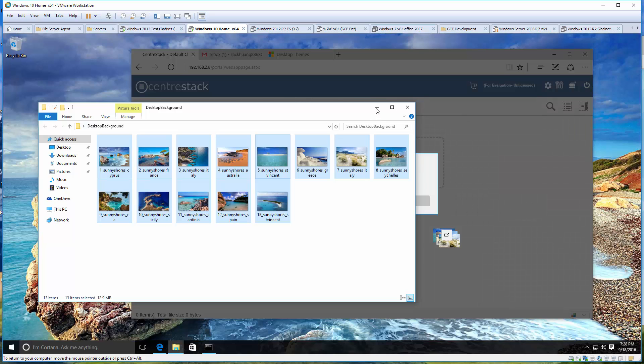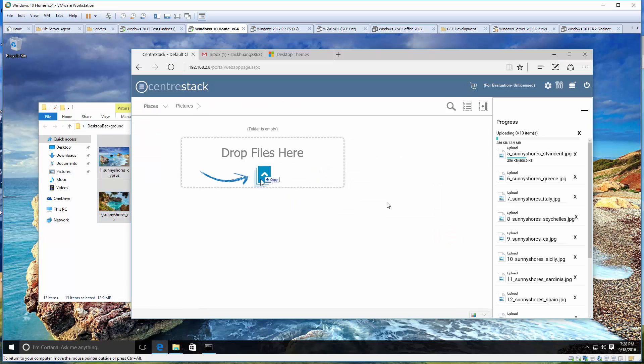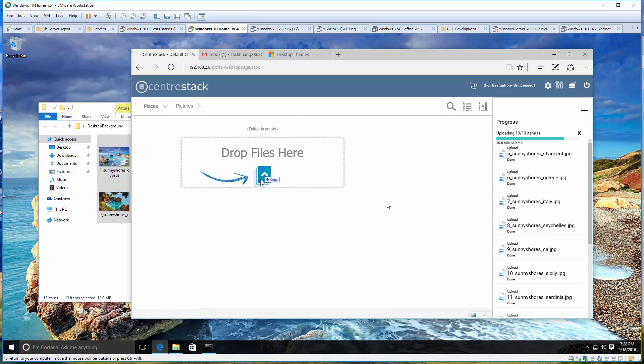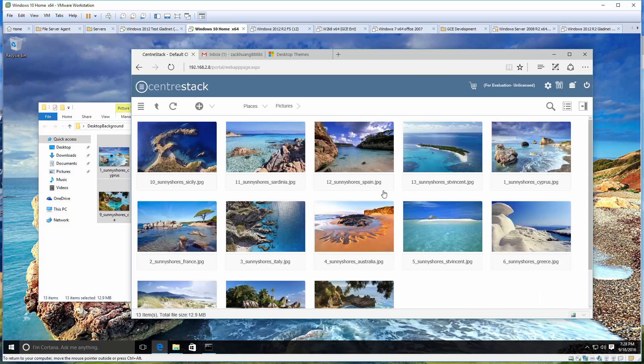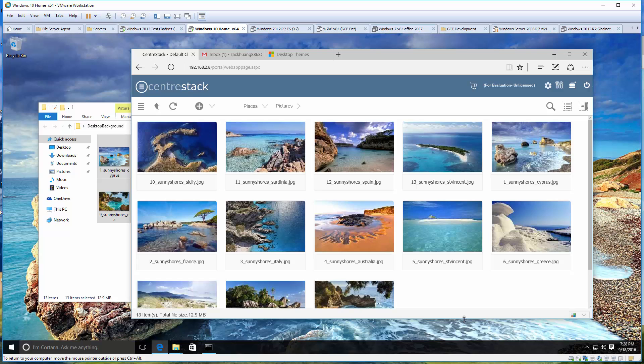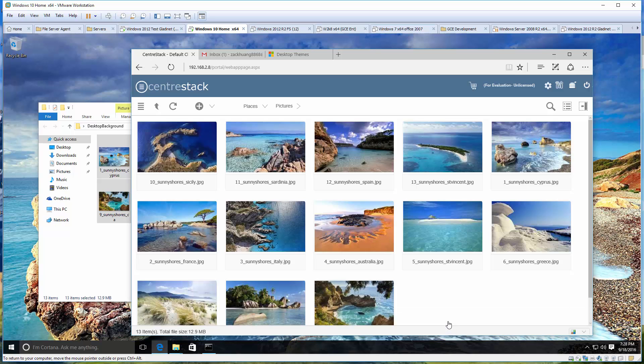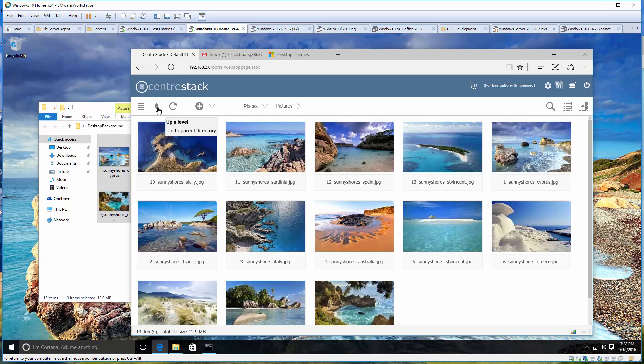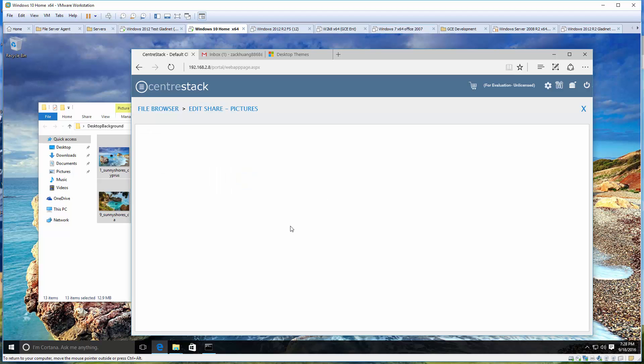Now let's upload some nice pictures. Let's say our use case is to share some nice beach pictures with our friend. One of the options, you can just zip it up and send it over using email, but nowadays with your nice cameras the pictures could potentially be big and could be blocked by email.